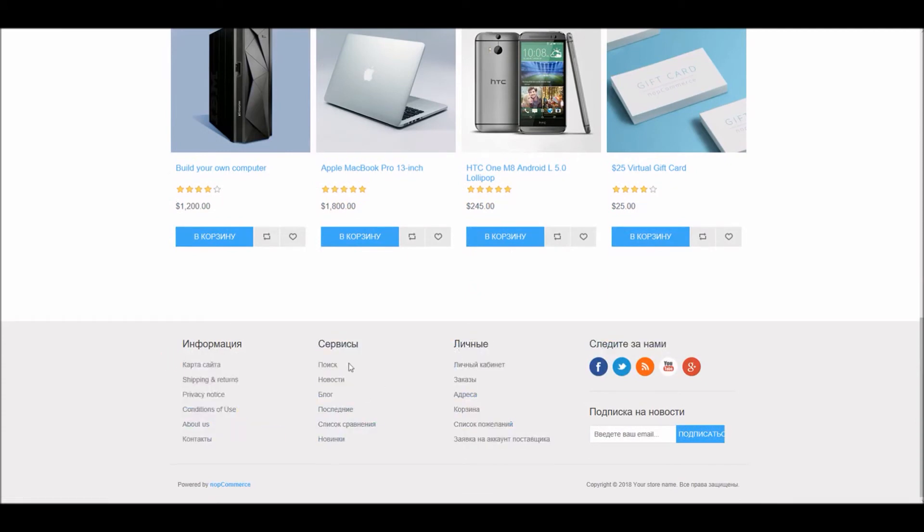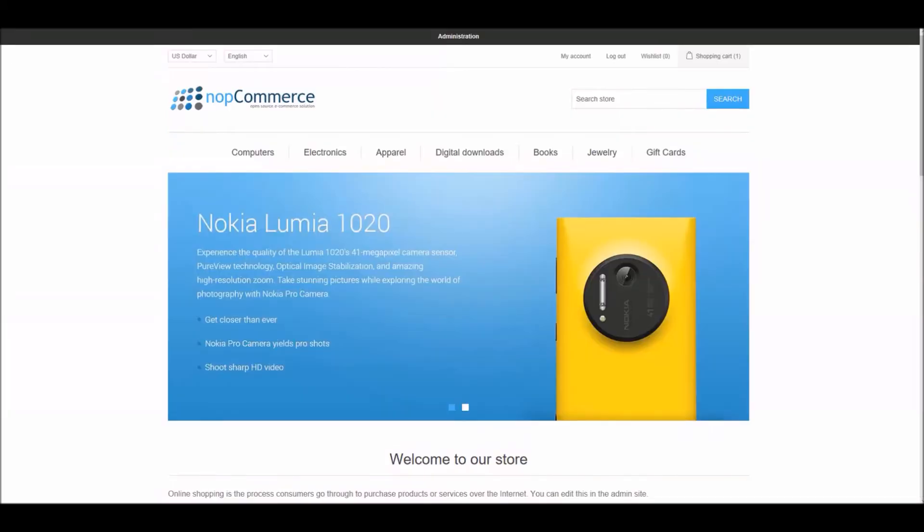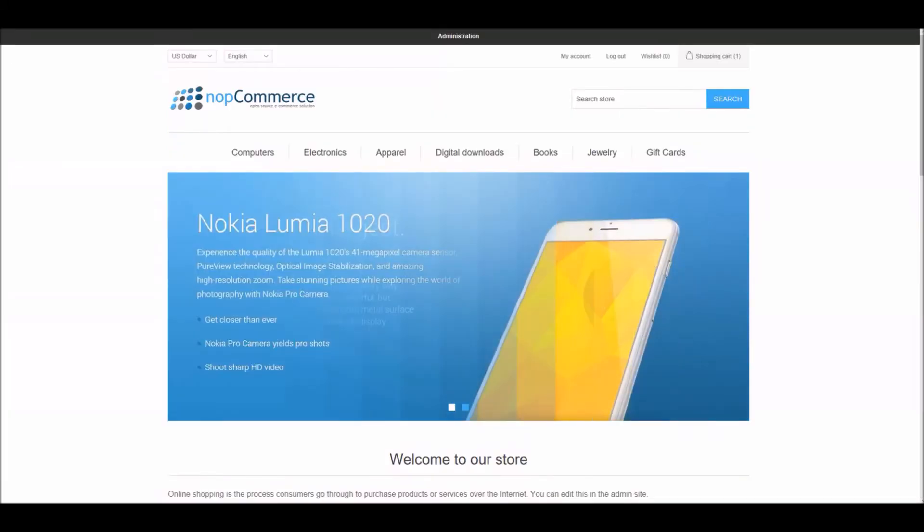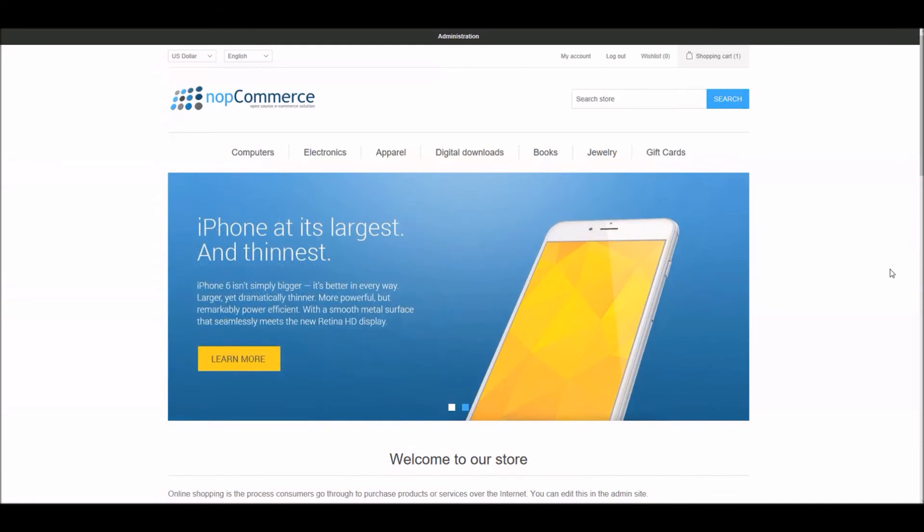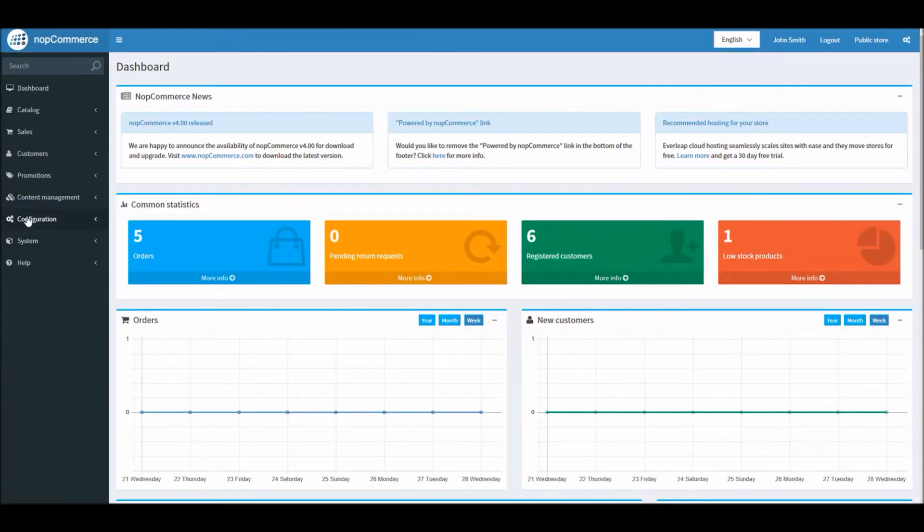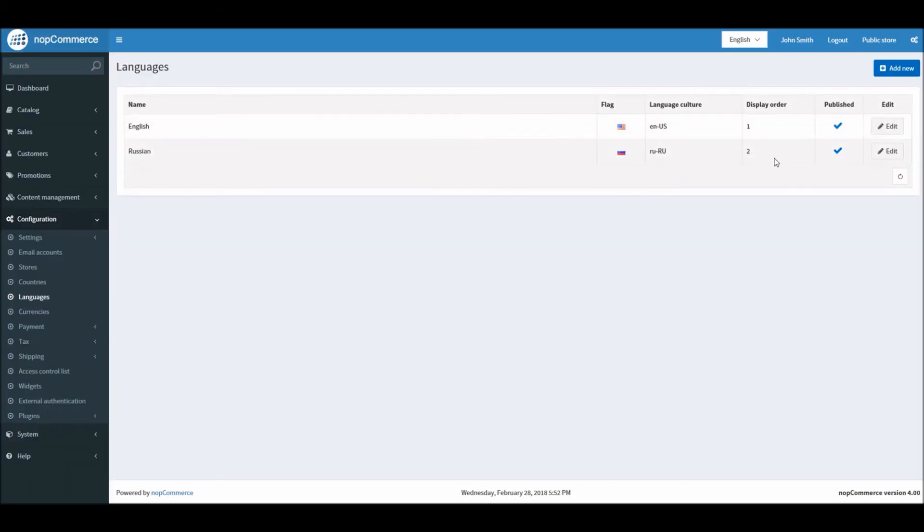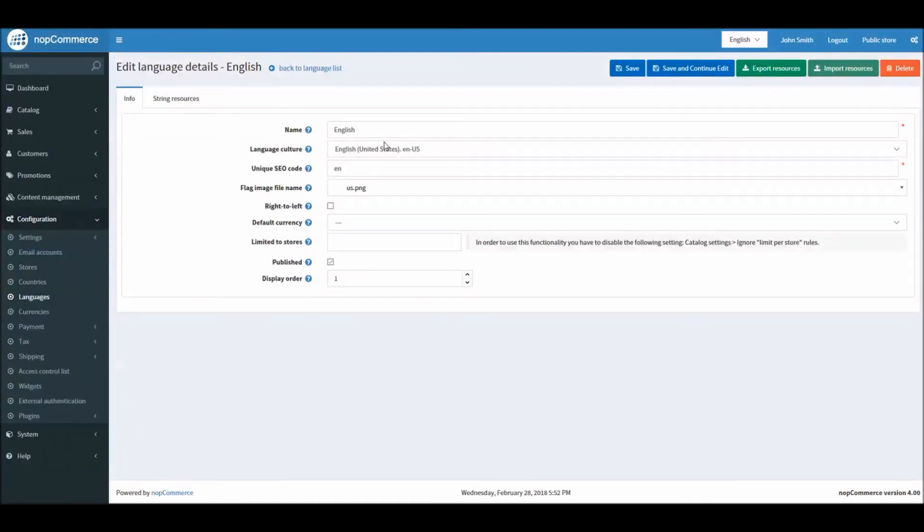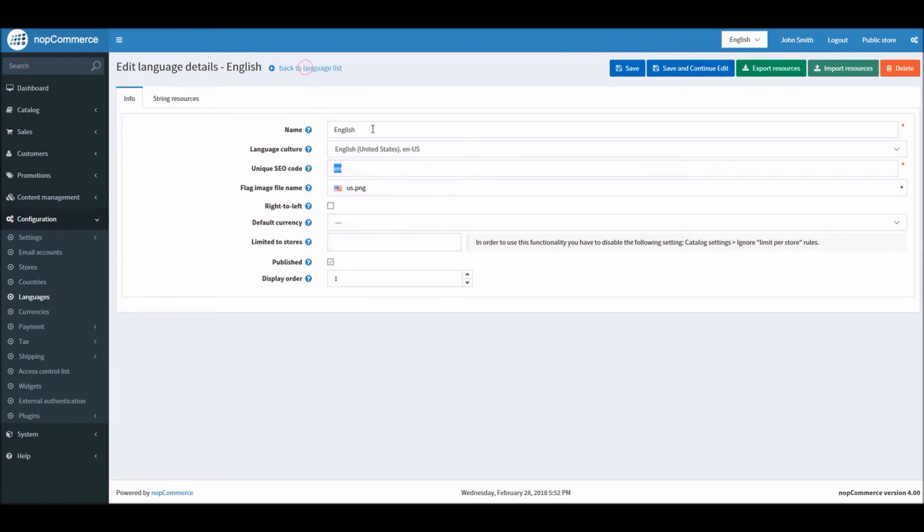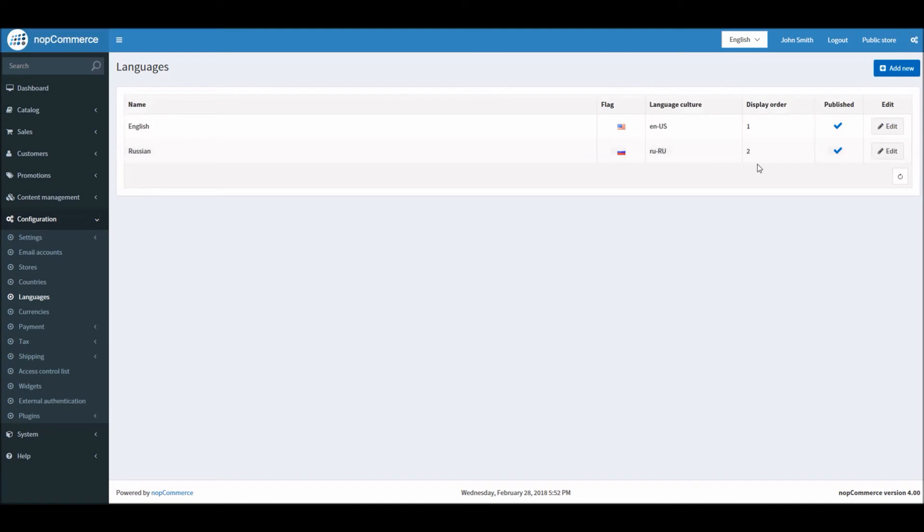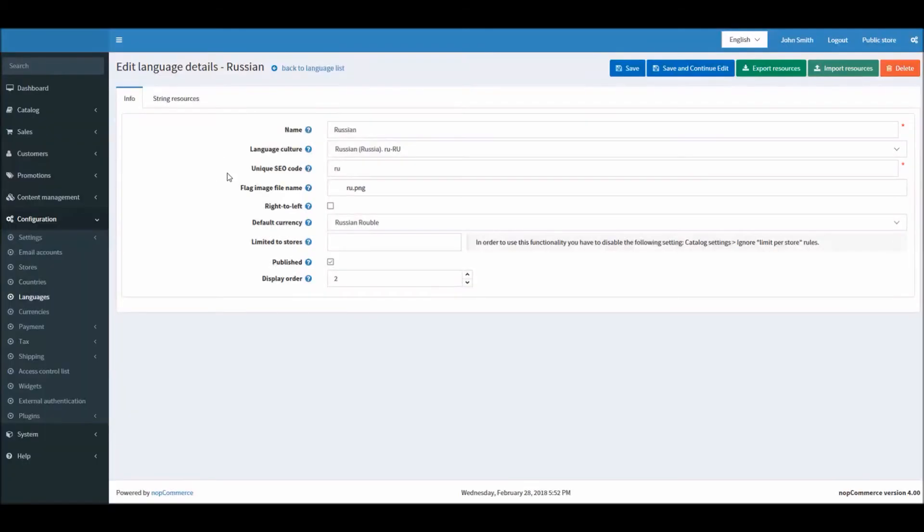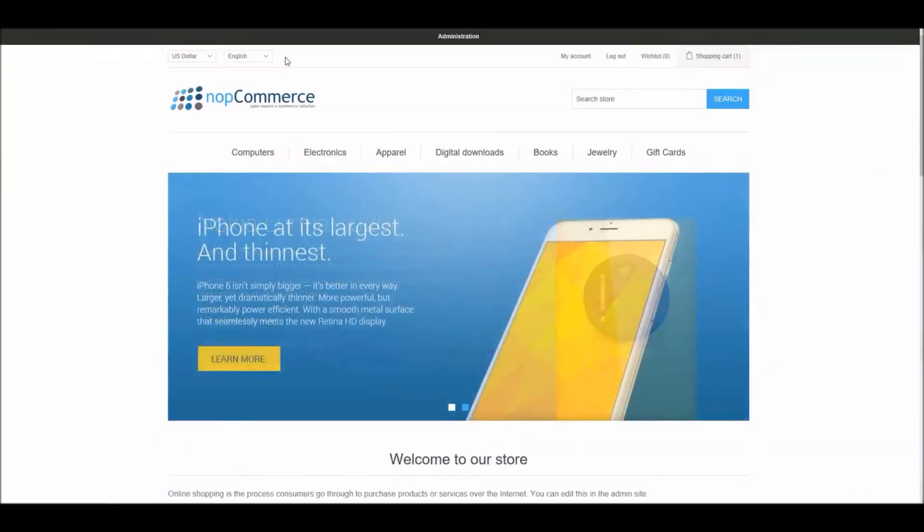Another thing to keep in mind: if you remember when we went to Configuration, Languages, and we defined here, I'm just taking example of English, you can see we have SEO code EN. And our second language we have another code which is RU.